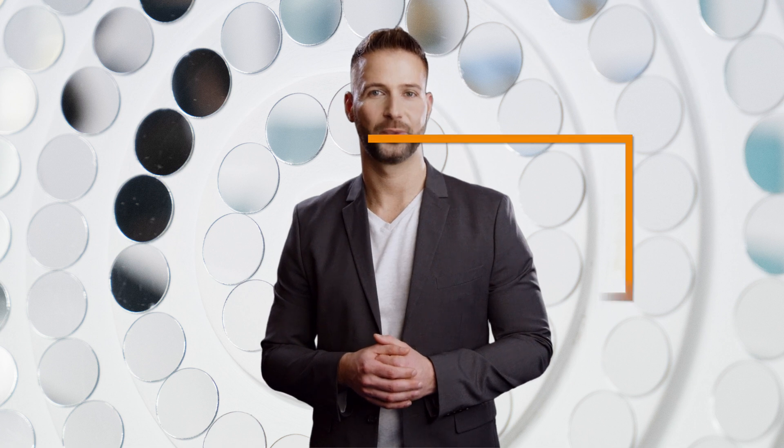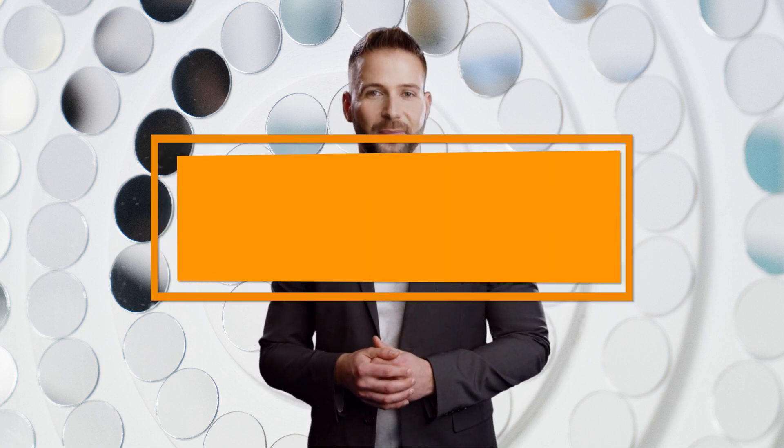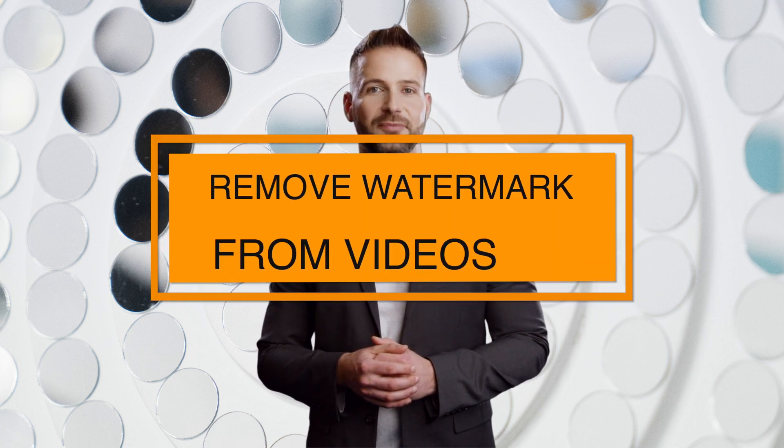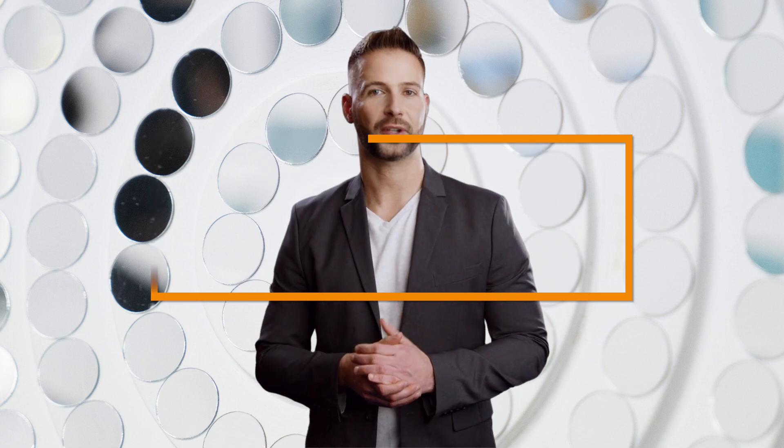In today's video, I am going to show you how to remove text from a video with the latest version of HitPaw Watermark Remover.